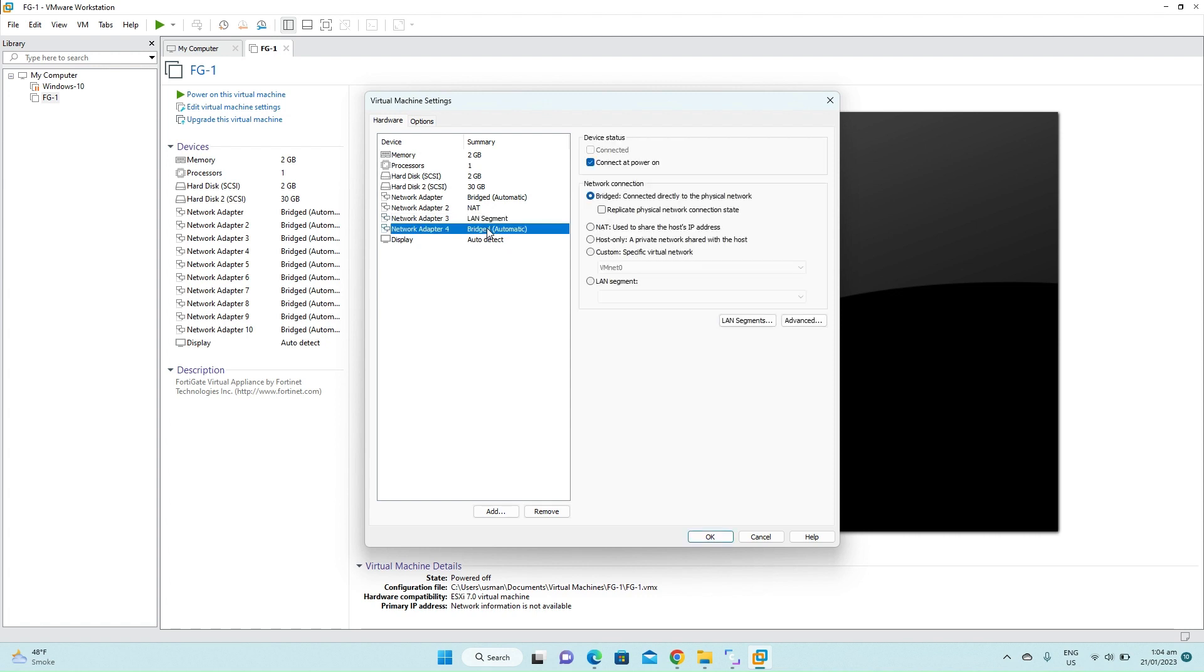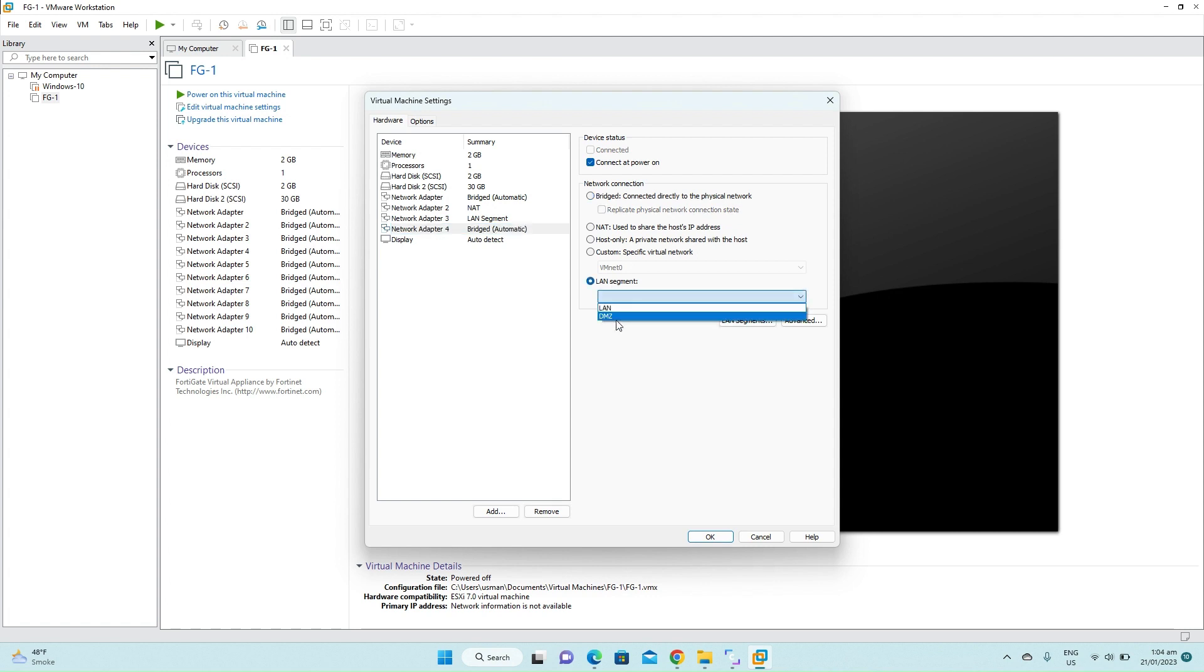Now the fourth interface will be used for our DMZ. So again we will go to the LAN segment. From the drop down menu select the DMZ.